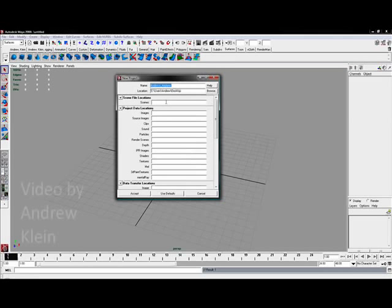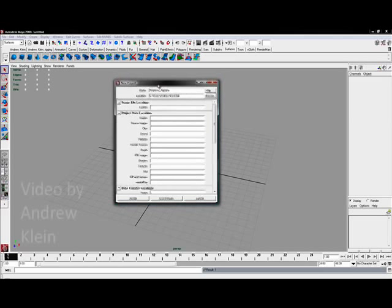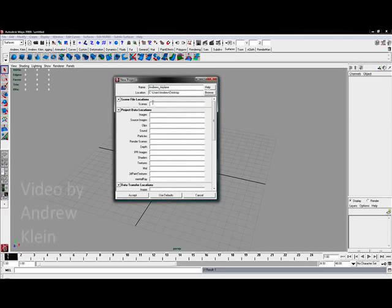Inside of this folder that I'm going to create, and the folder is going to be called Andrews Airplane, I'm going to have a folder that I want to create called Scenes. So where it says Scenes in the next option down I'm going to type the word Scenes, which means this will create a folder of the same name. It's generally best to play copycat with this. So if it says Scenes create a folder called Scenes, and this is the folder where your actual Maya file is going to be stored.